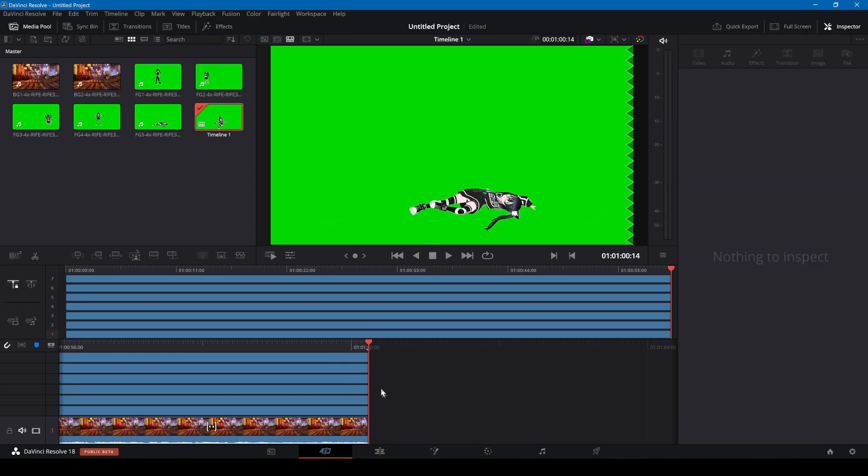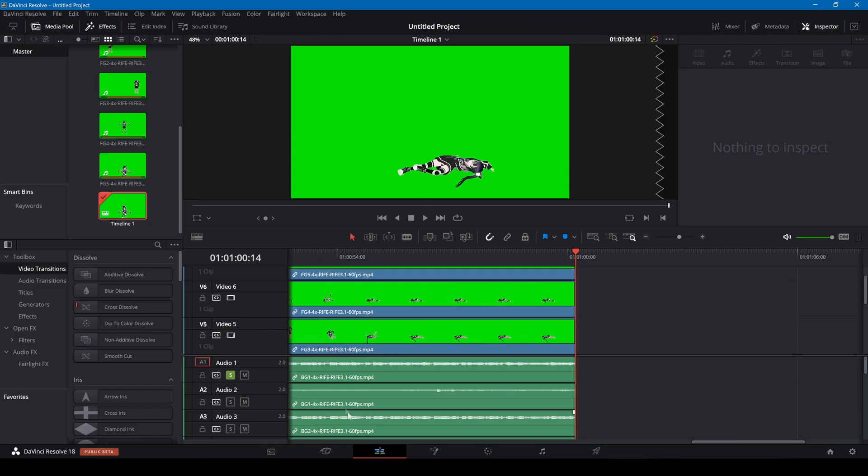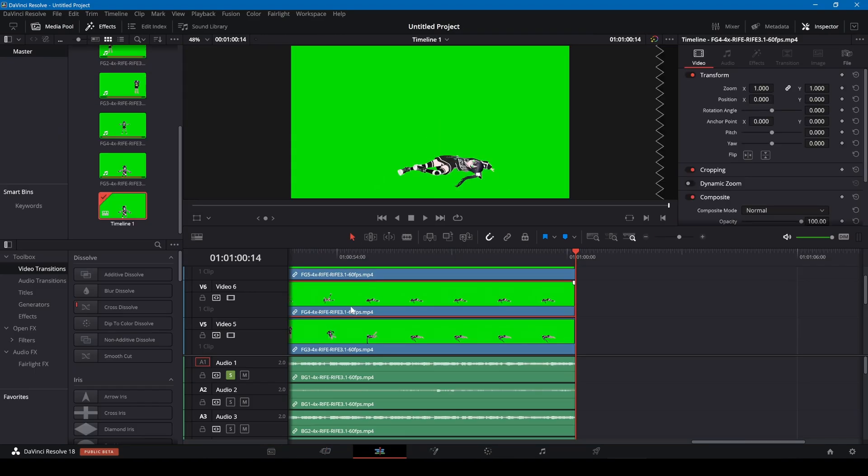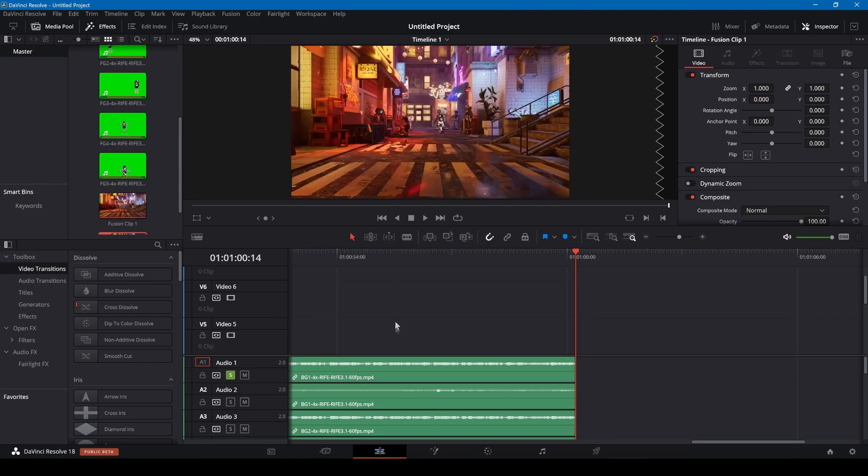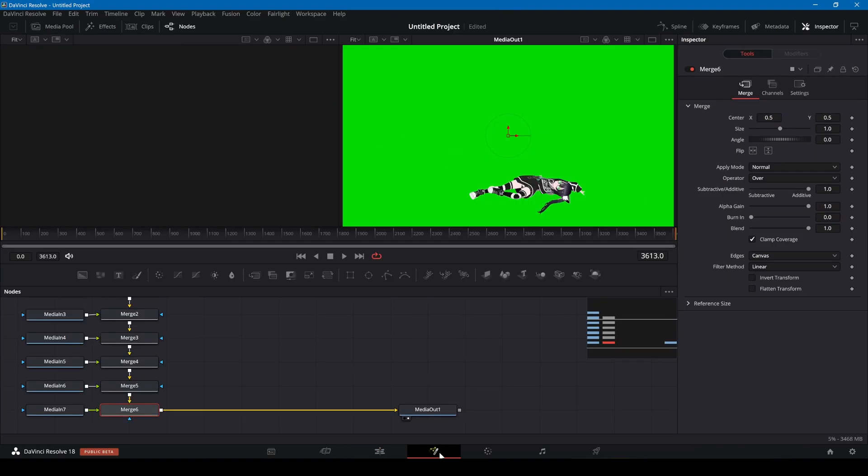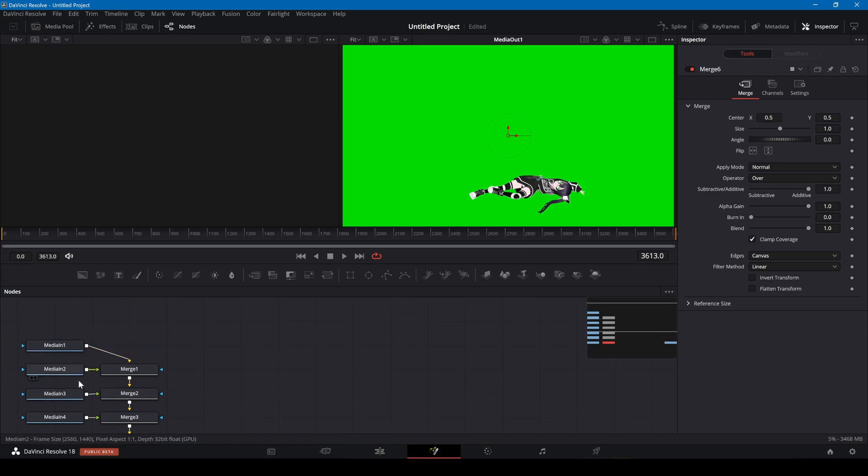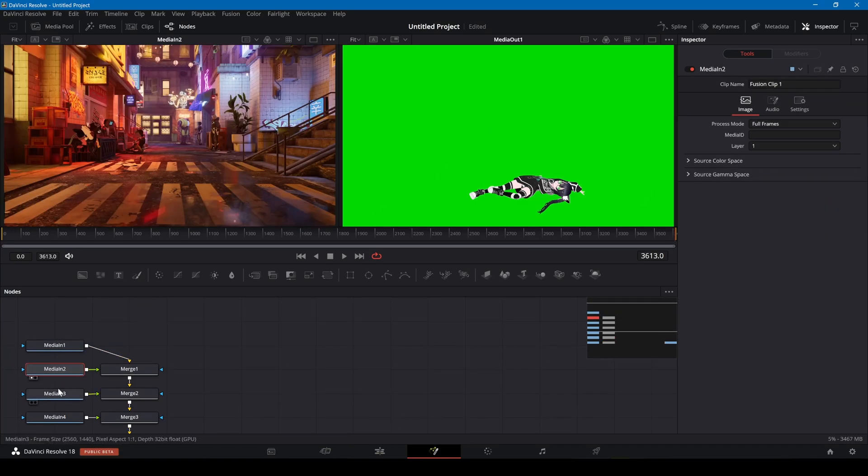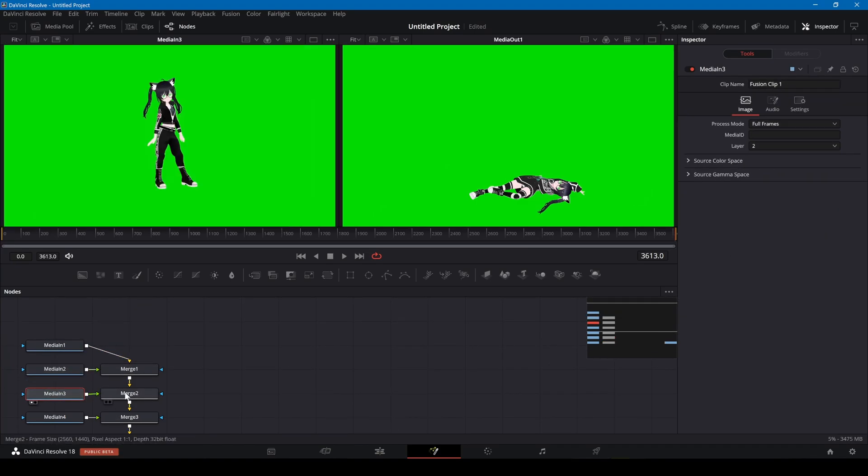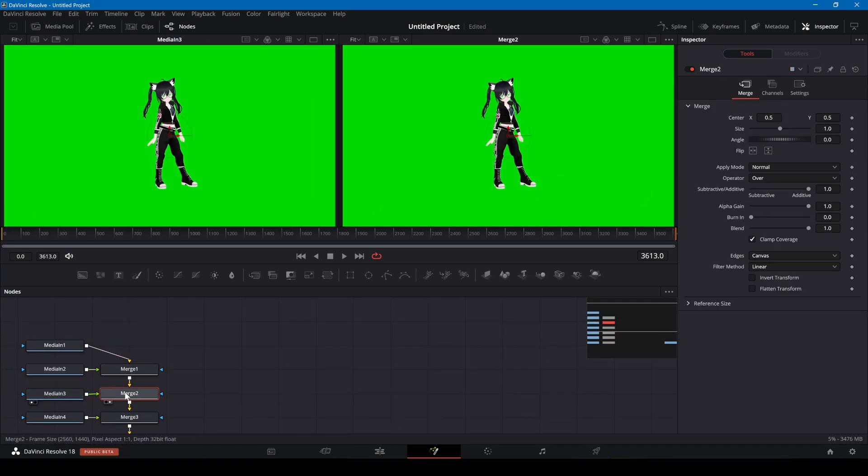In the edit screen I'm selecting all tracks, right click and select new fusion clip. On the fusion page I can select nodes and use the 1 and 2 buttons on the keyboard to view the selected node on the left or right view.